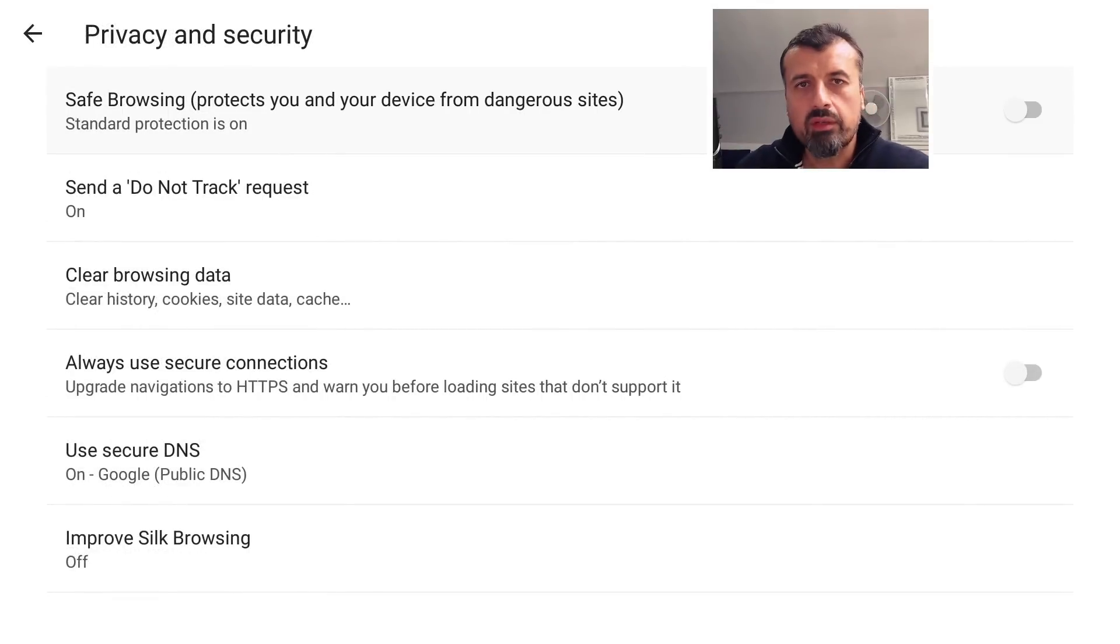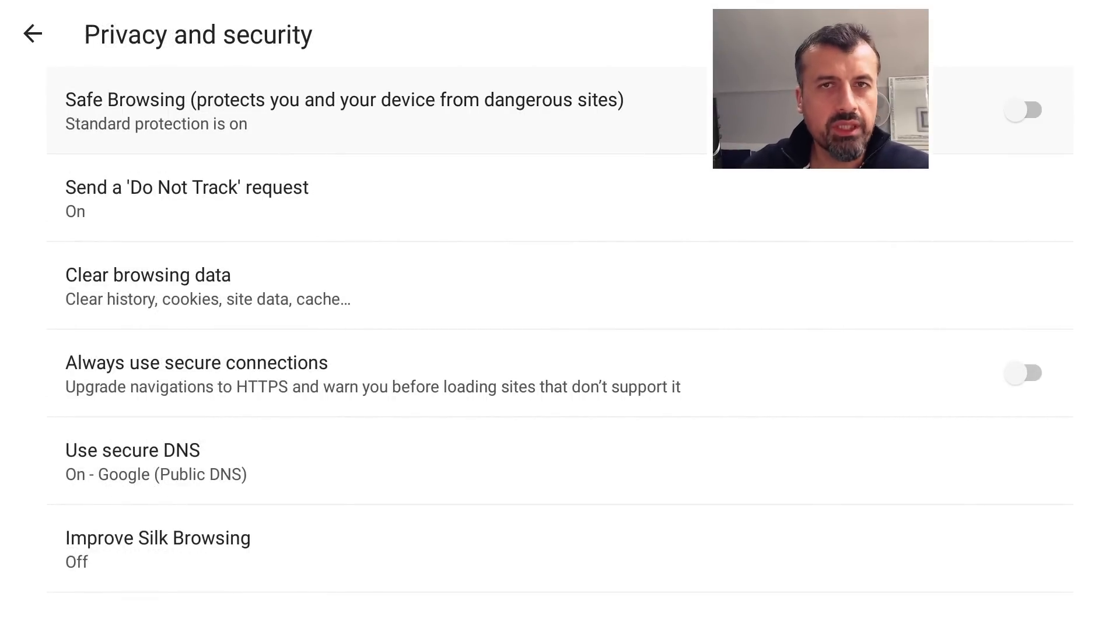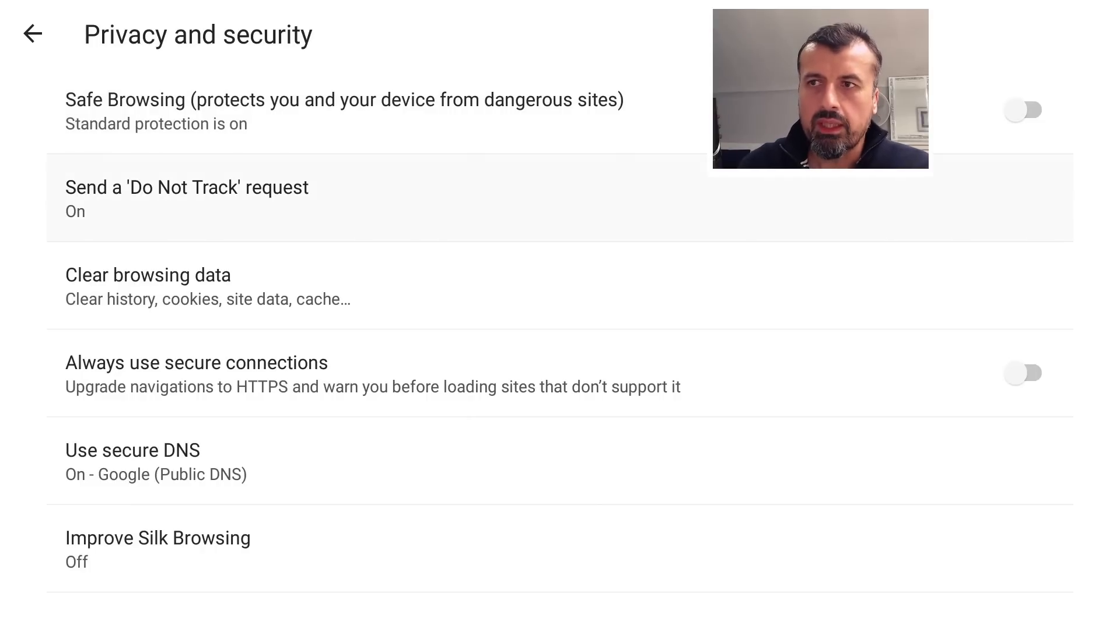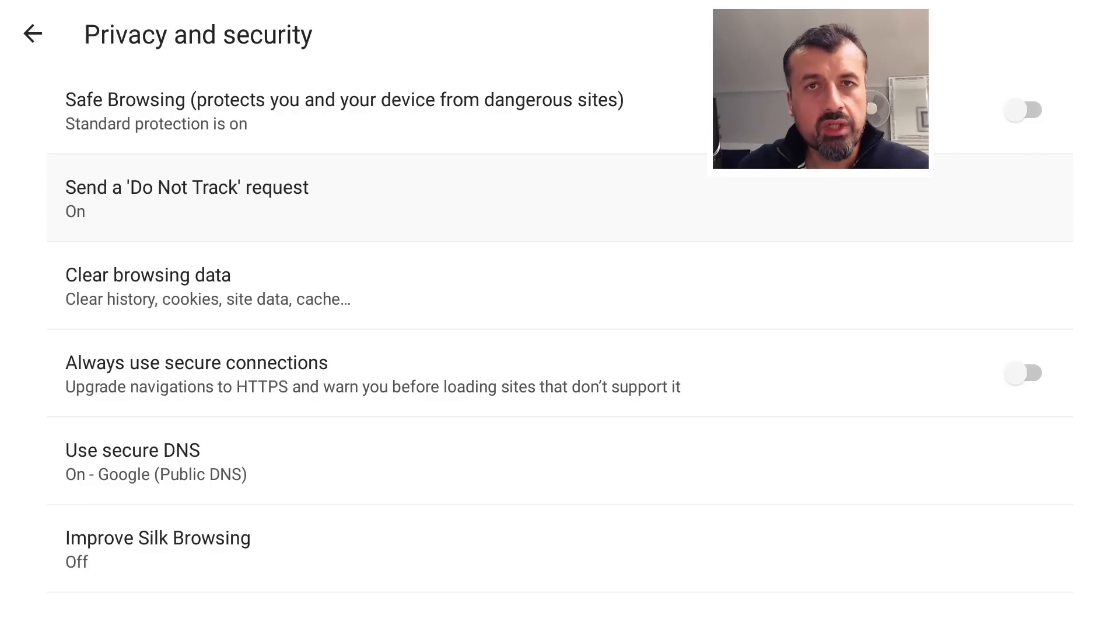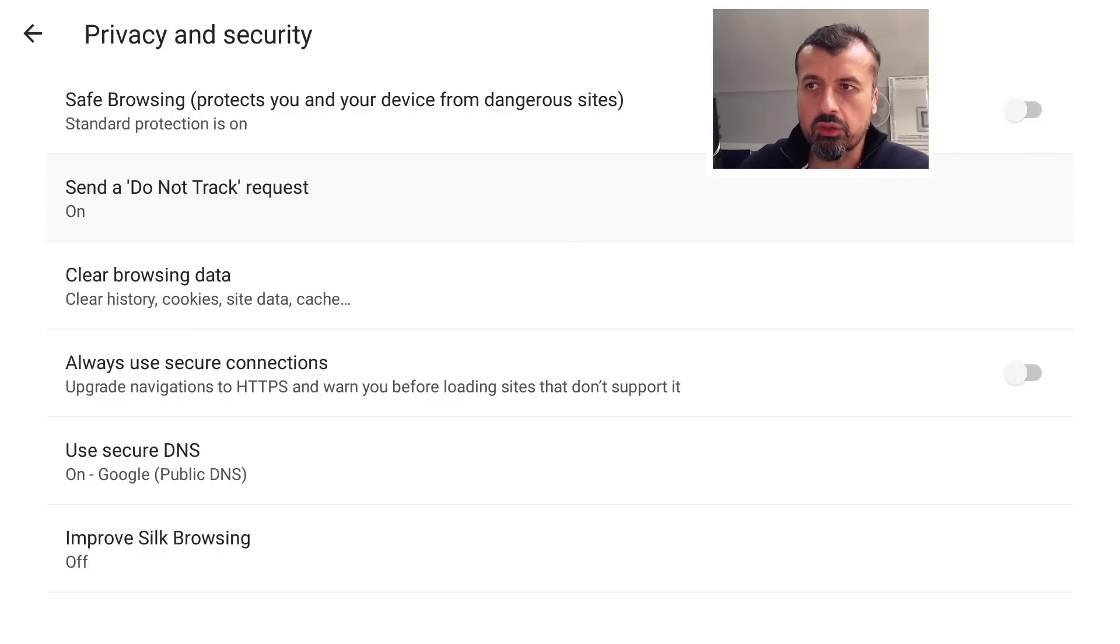Here for example you can enable Safe Browsing if you want to take the privacy and protection to the next level, but on my device I'll leave that as off. Now here for example the Do Not Send Tracker Request is a way that you can minimize websites tracking you, monitoring what you're doing, so make sure that is